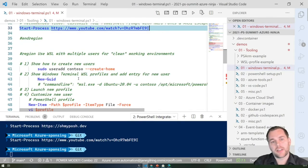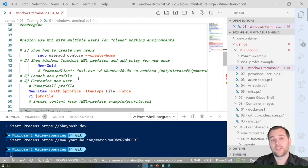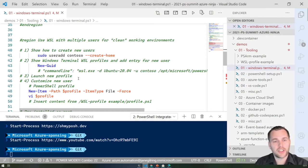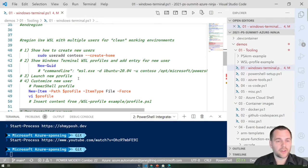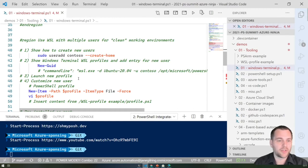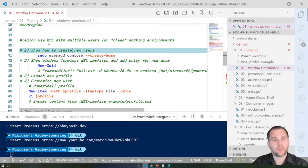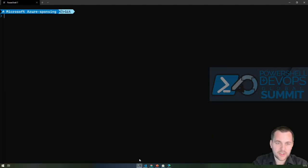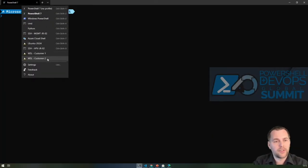A practical tip: when working with different environments or multiple customers within a single day, it's very important to have clarity about the current context. You might be authenticated to various customers using Azure CLI, kubectl, and Azure PowerShell simultaneously, and it's critical to have a clean environment so you don't accidentally run a command in the wrong environment — that could be very bad. One approach I use personally for ad hoc administration is to create multiple users within WSL so I have a clean working environment per customer. In Windows Terminal, you can see I have WSL profiles for different customers.